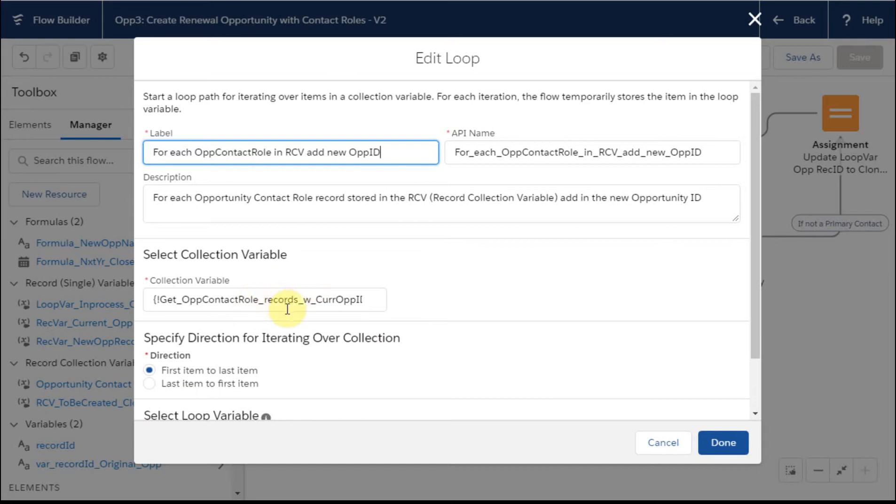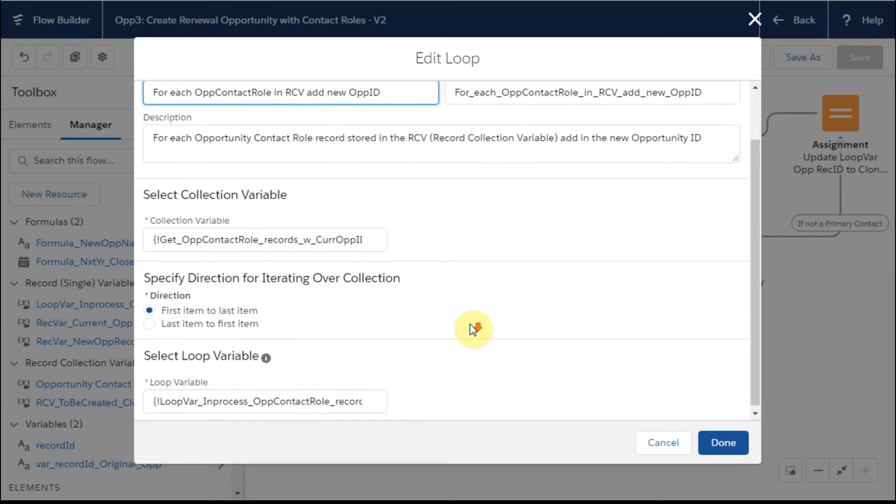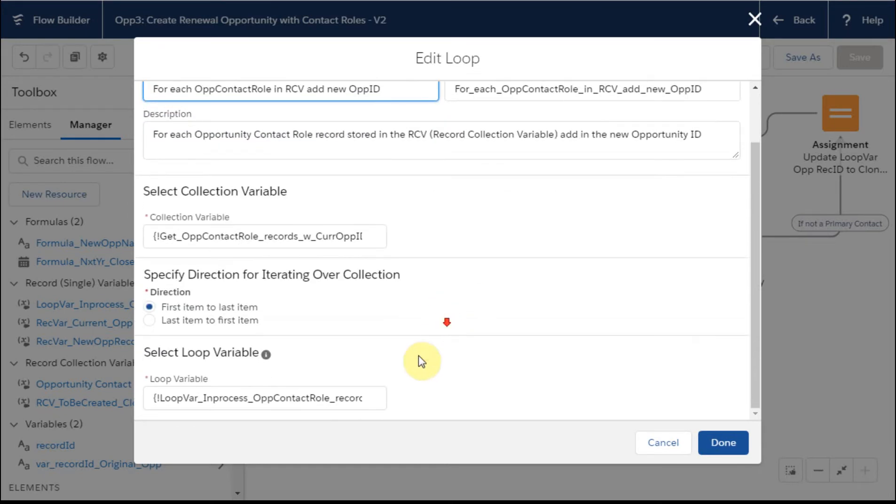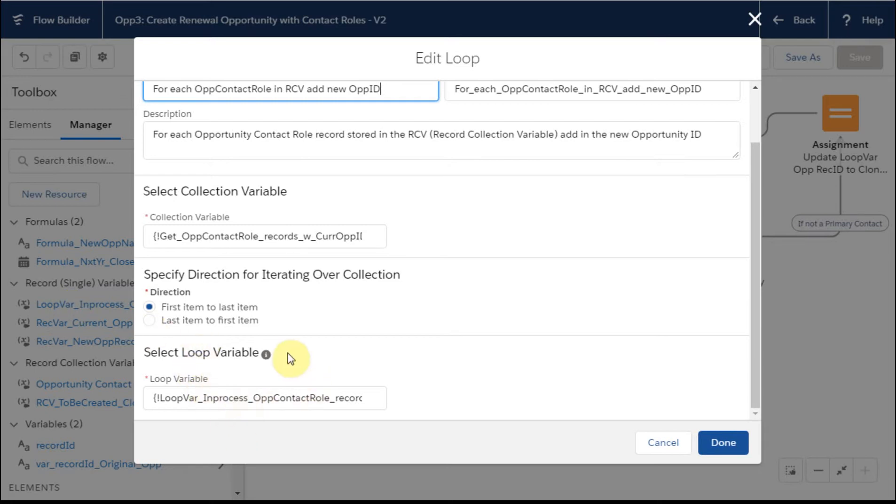That's what we're using for the collection. And then we're going to loop through using a variable we defined as a loop variable. So this is just a single record variable, and we're going to be storing and working through it. You'll see how this works.